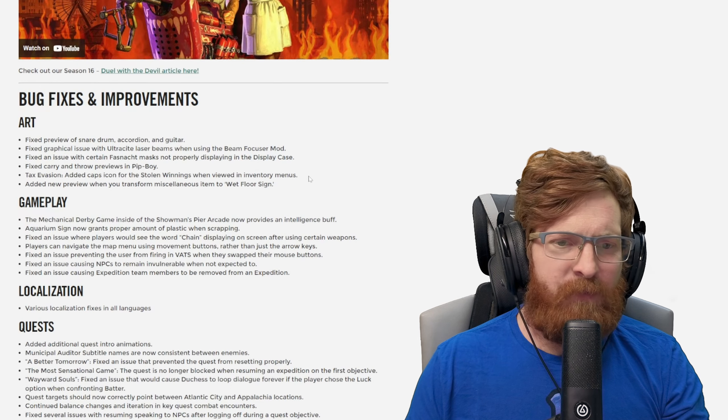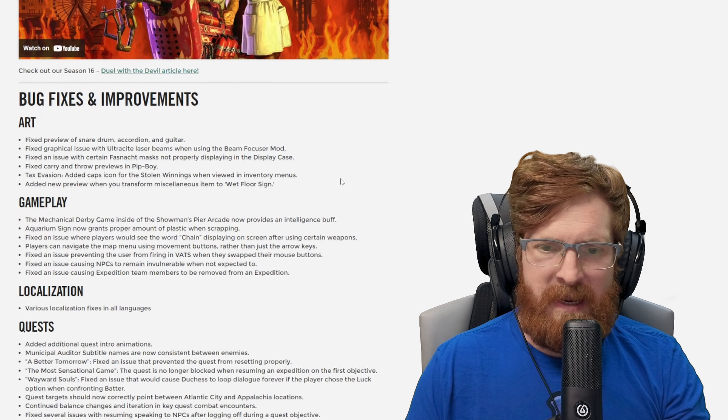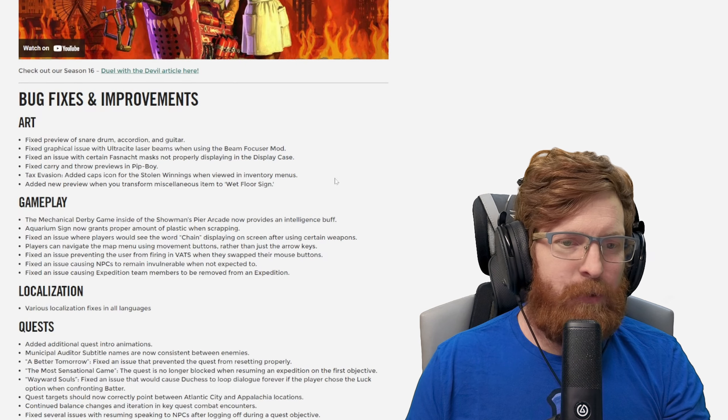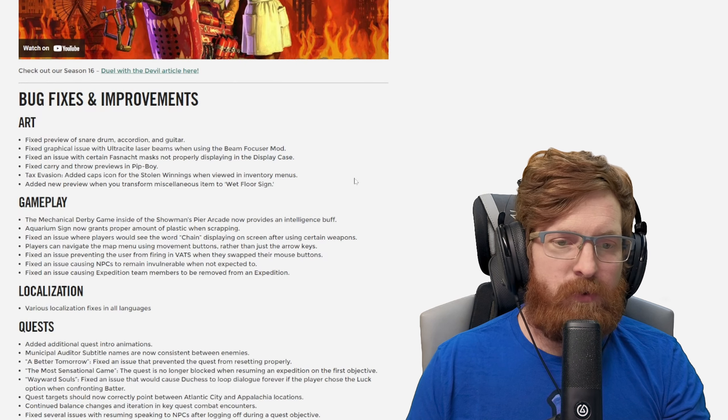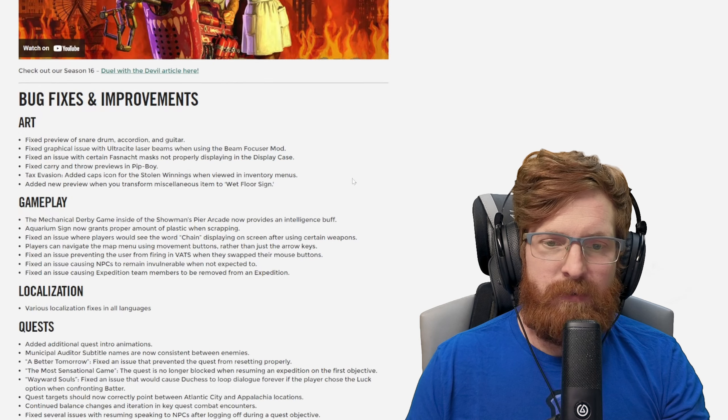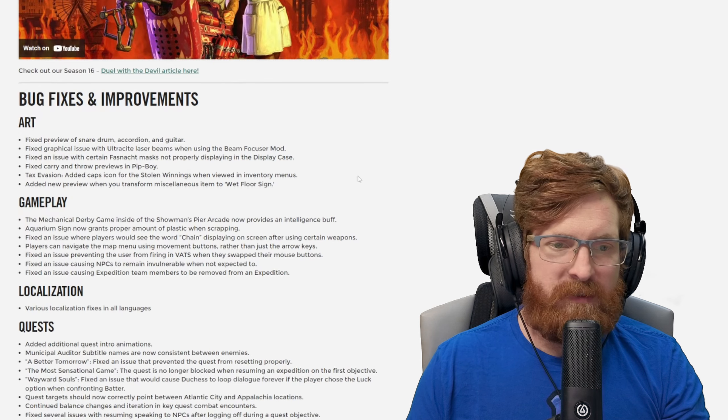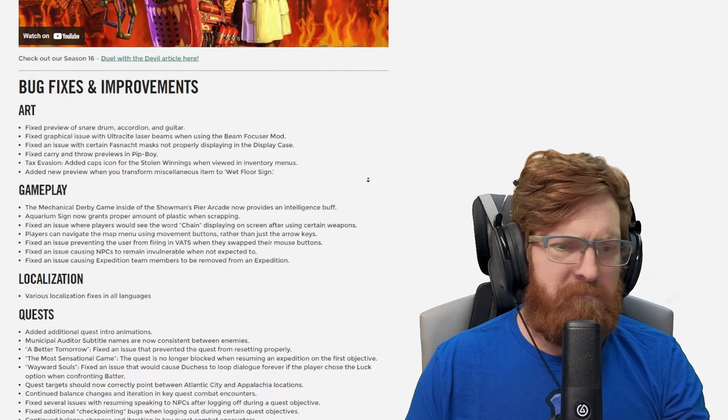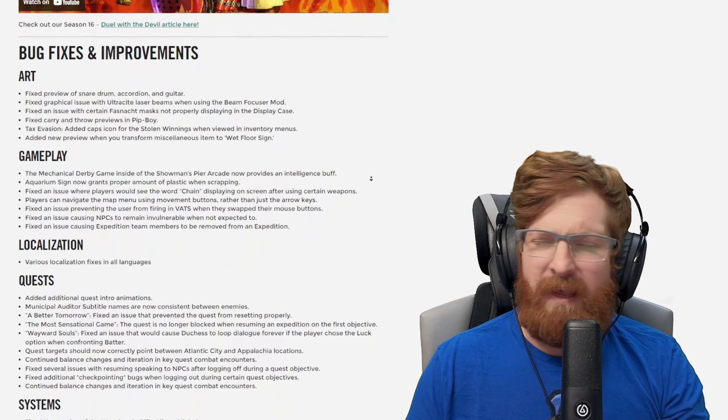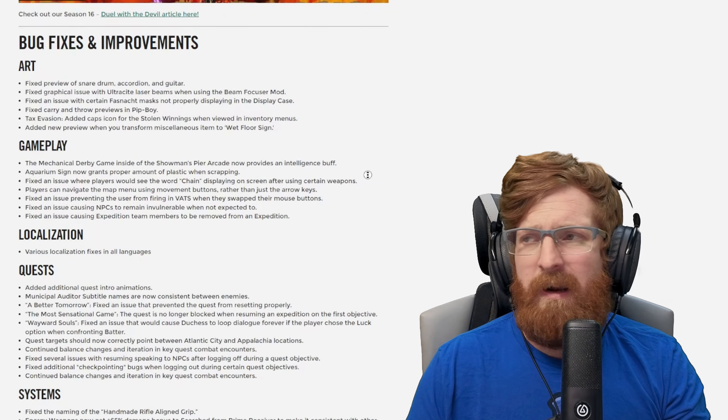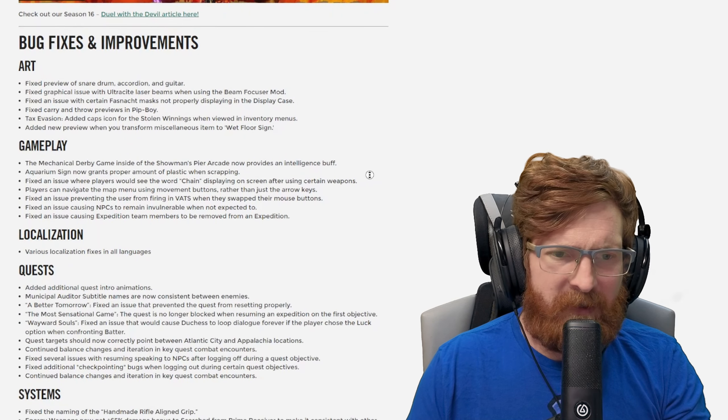Fixed carry and throw previews in the Pip-Boy. Tax evasion now has a caps icon for the stolen winnings when viewed in inventory menus. Added a new preview when you transform miscellaneous item to the wet floor sign. I don't think I ever picked one up outside of showing it off to stream or something like that.